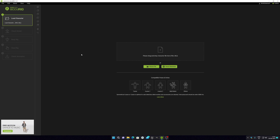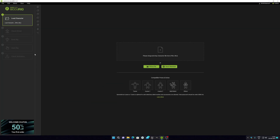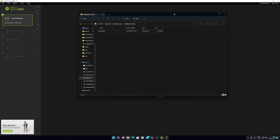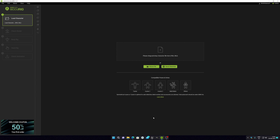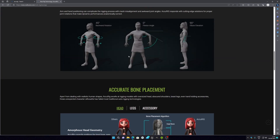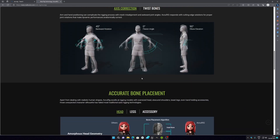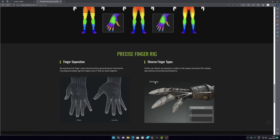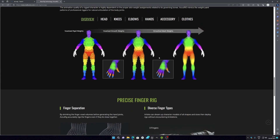First you have to log in with your Gmail account. You can see I'm already logged in. Now, what you have to do is import your FBX file. Make sure your model is in an A-pose or T-pose, like this — an A-pose like this one.